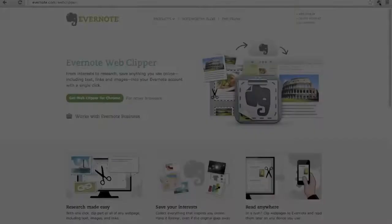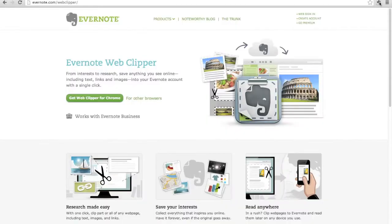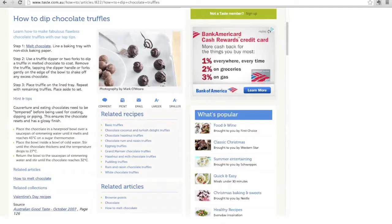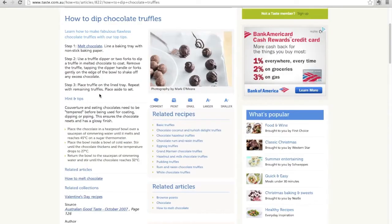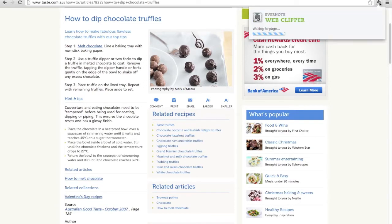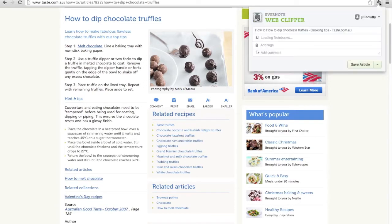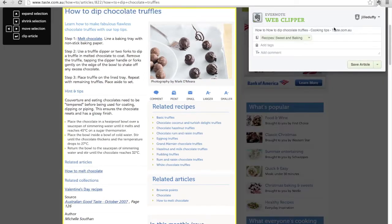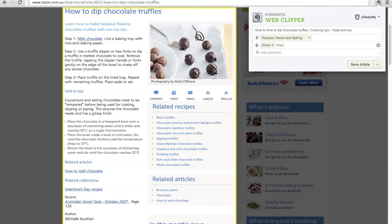Now let's look at the Evernote web clipper. This is just a free plugin and when you install it, it shows up as a little icon in the upper right corner of your browser. And all it does is save the content from a web page into a new Evernote note. This is probably the fastest way to centralize all those recipes that you have saved as bookmarks and make them searchable.